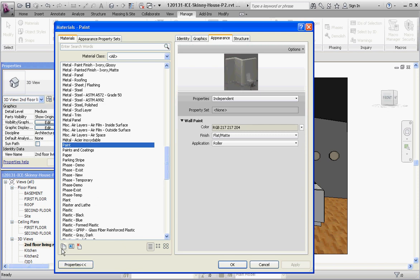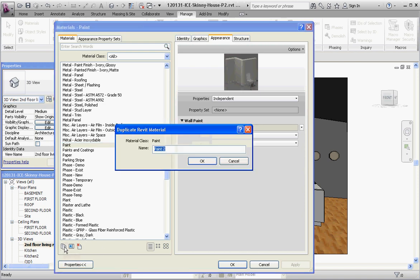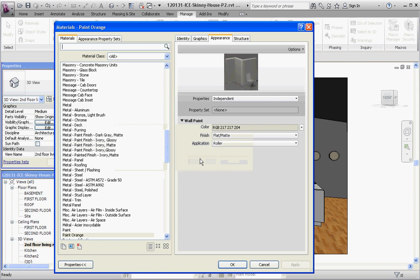And what you want to do is go to the duplicate button down here. Very similar to when we were editing families, you want to duplicate that material and you want to call it a different name. So instead of paint 2 we're going to call that paint and maybe make our walls orange.